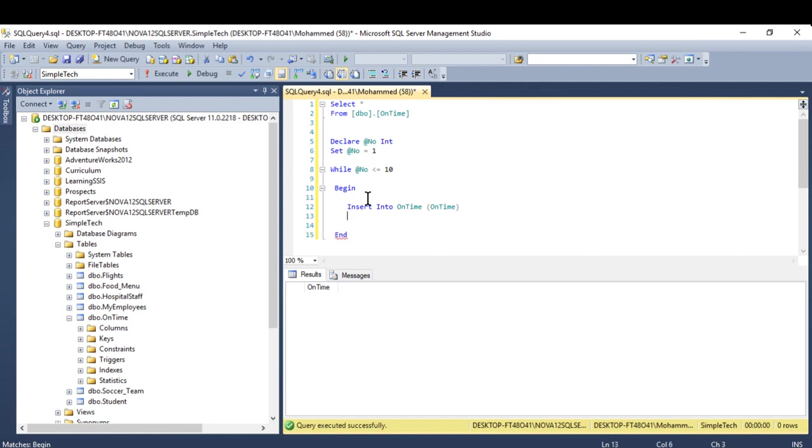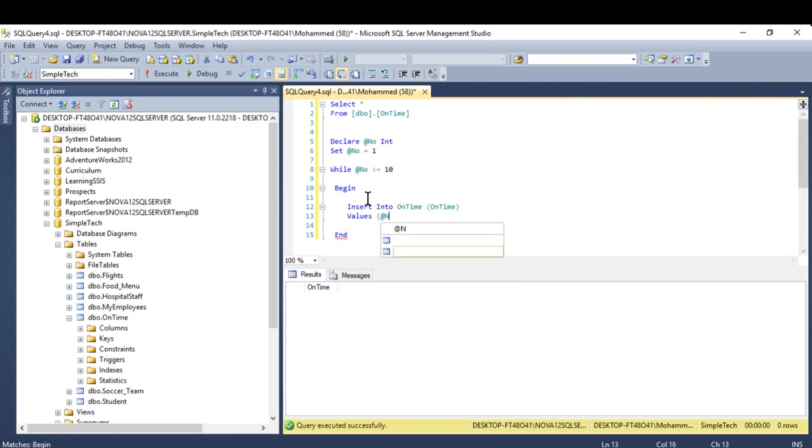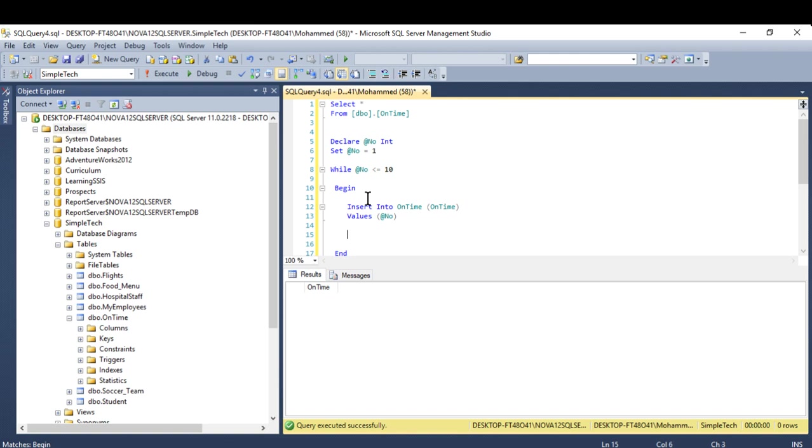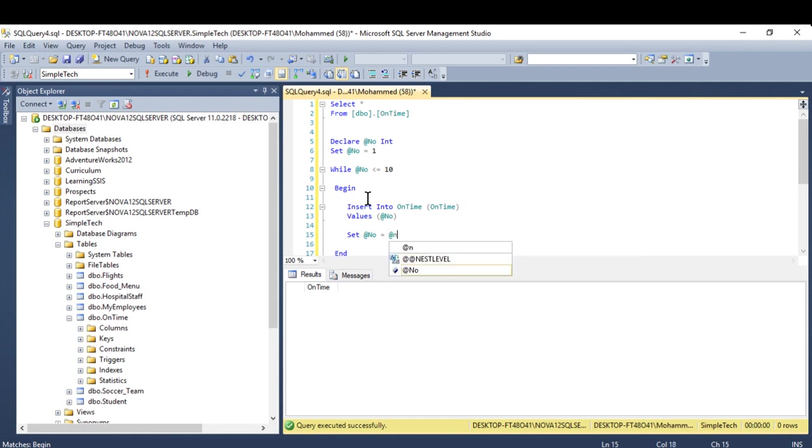The value will be any value that you want to add, but my value I'm going to choose is my variable. And it's not completed yet. You have to say here set at number equal at number plus one.